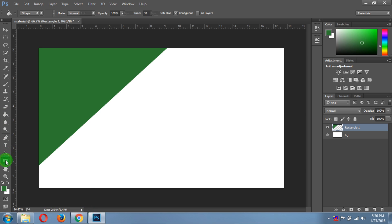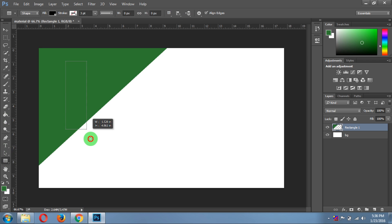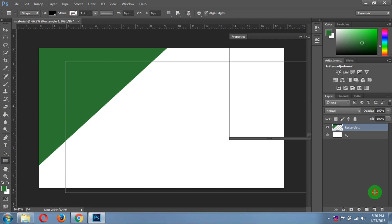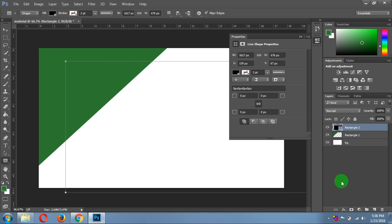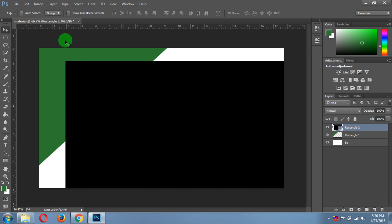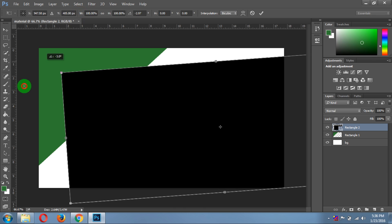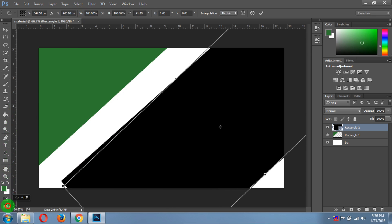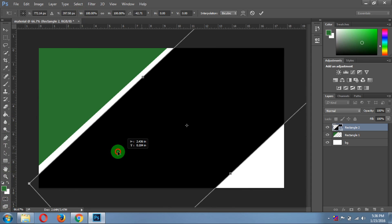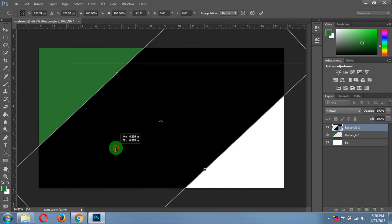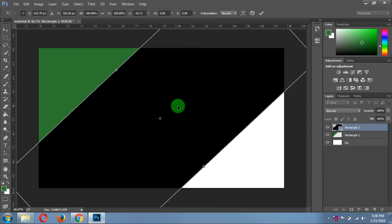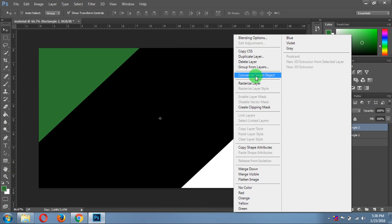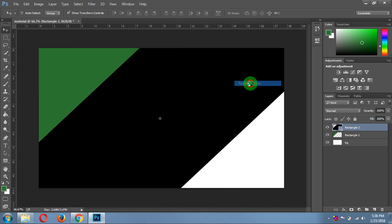Now again take the rectangle tool and create a big rectangle. Then select the selection tool and click on show transform controls. Now rotate it and put it here. Click OK, right-click, then rasterize layer.